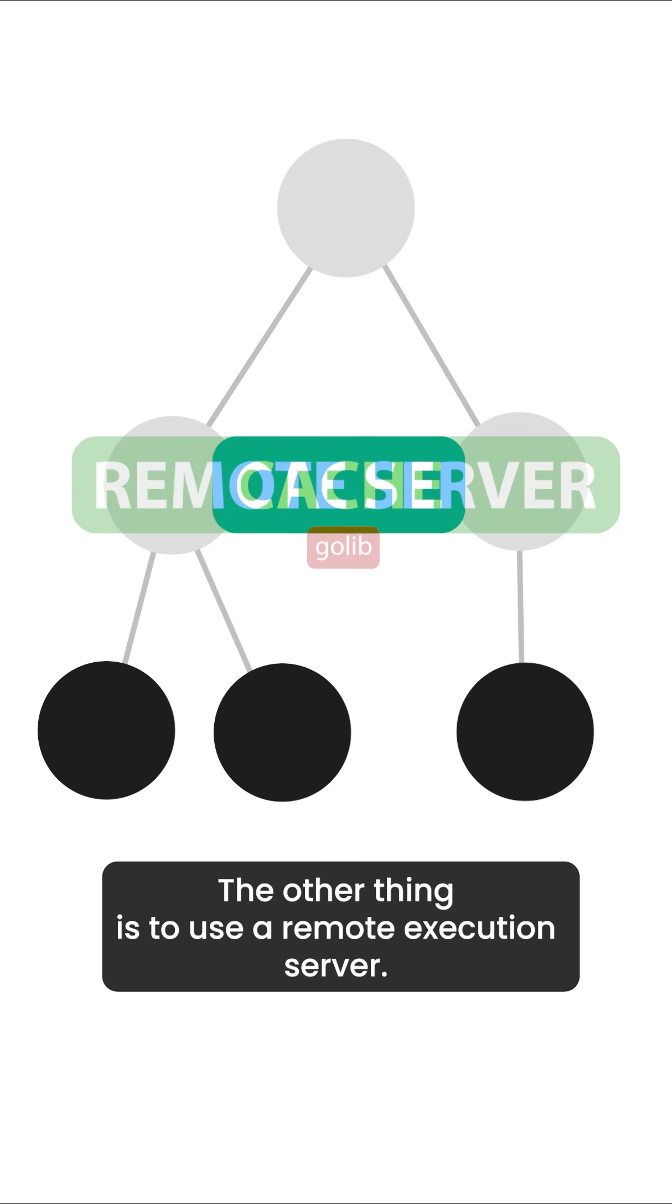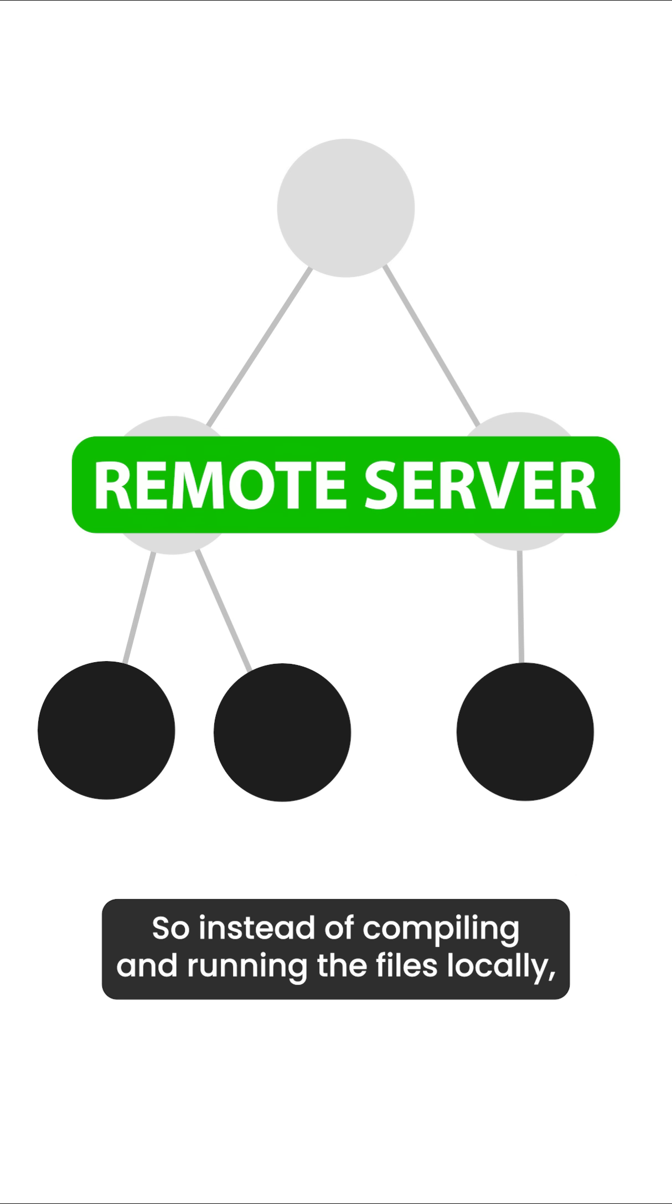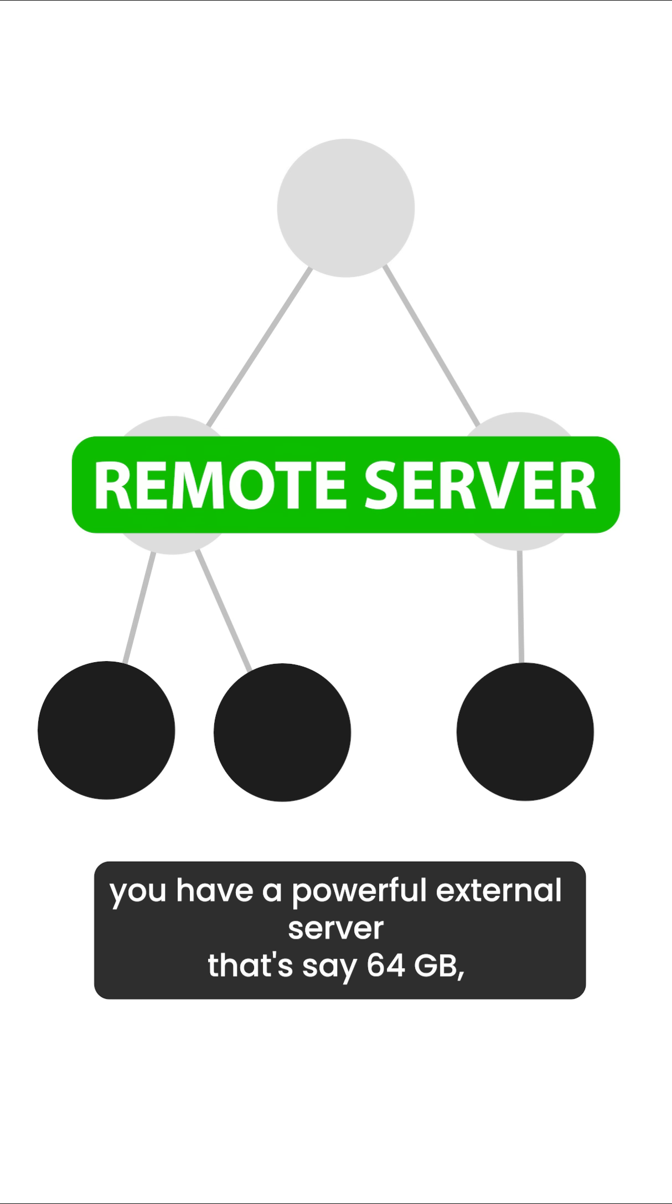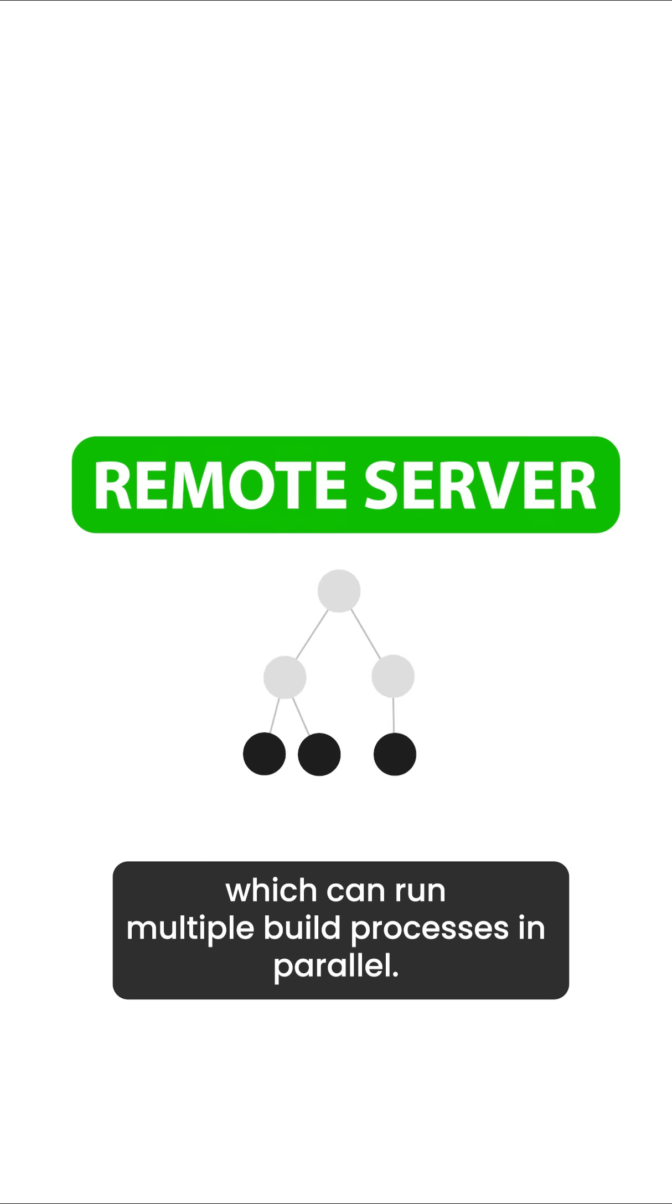The other thing is to use a remote execution server. So instead of compiling and running the files locally, you have a powerful external server, let's say 64 gigs, which can run multiple build processes in parallel.